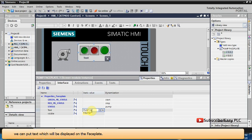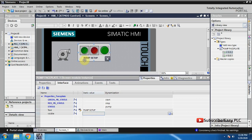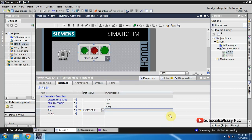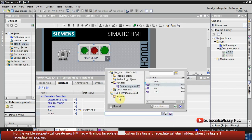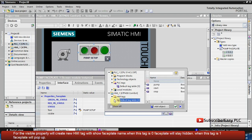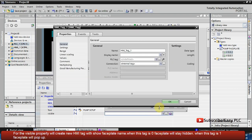We can put text which will be displayed on the faceplate. For the visible property we will create a new HMI tag named 'show faceplate'. When this tag is 0, the faceplate will stay hidden. When this tag is 1, the faceplate will pop up.